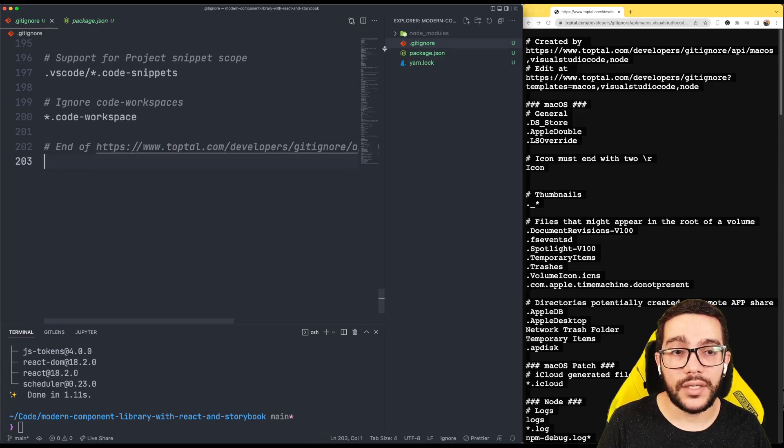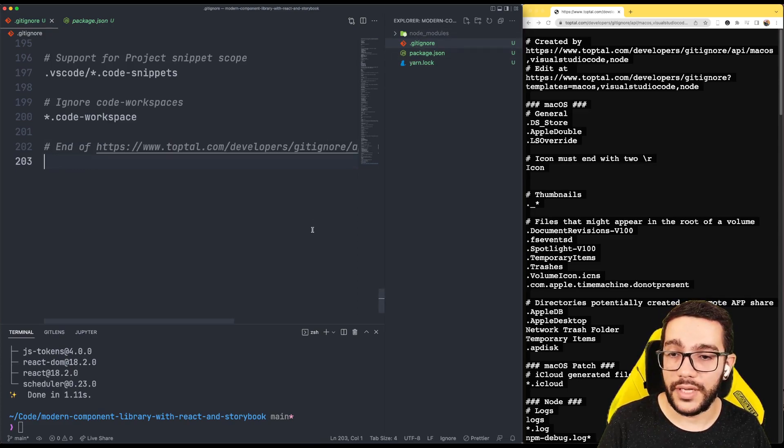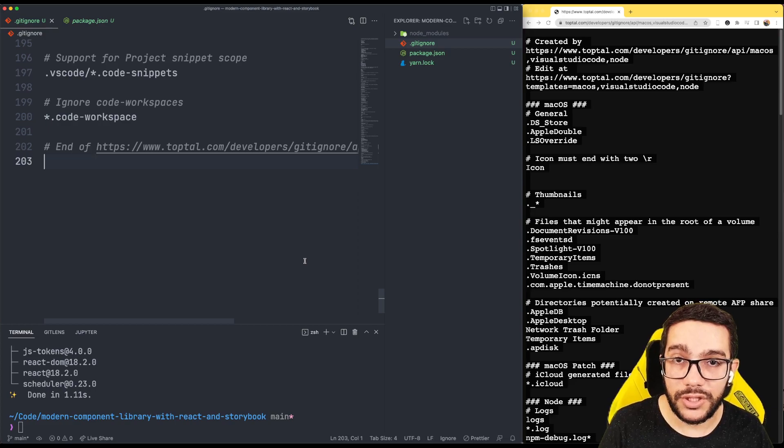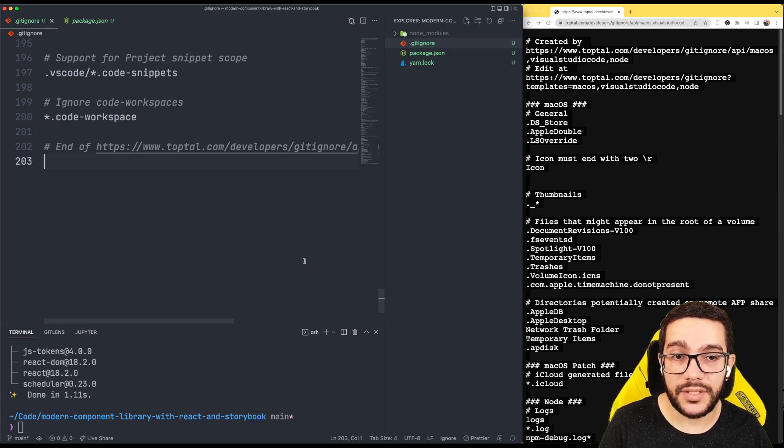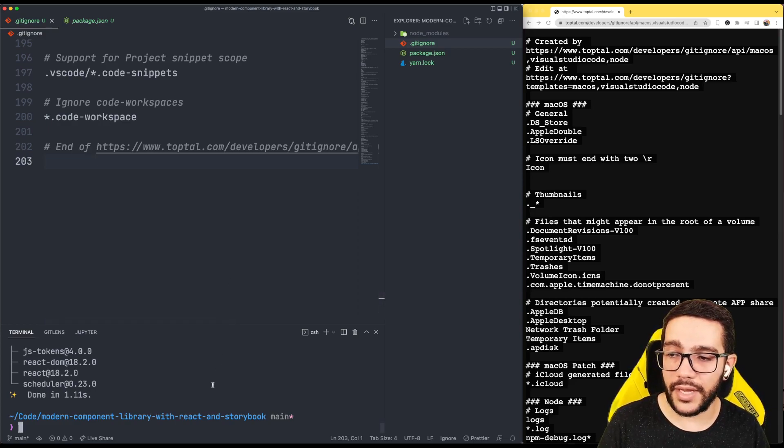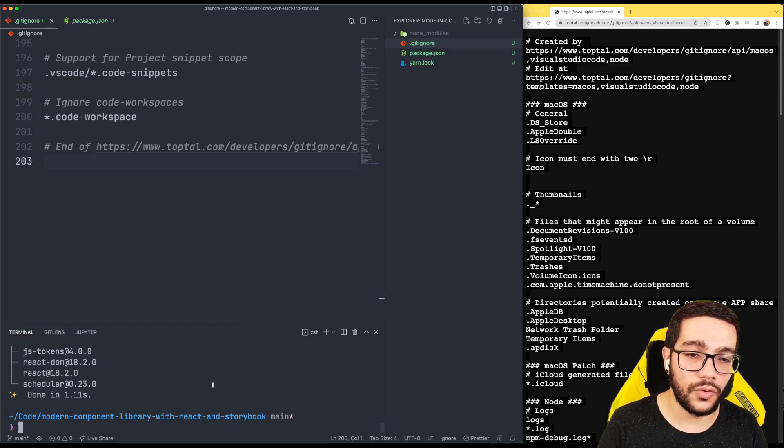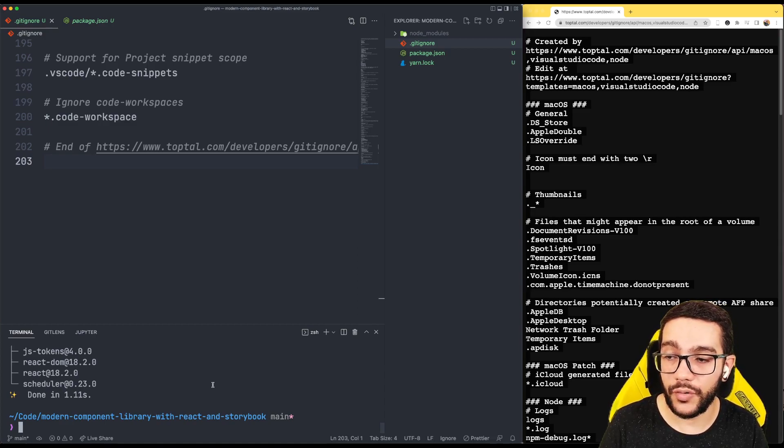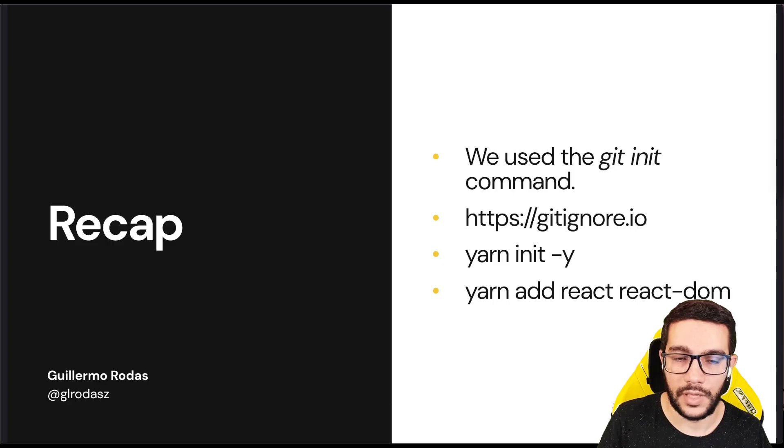Sometimes a different thing I do is create the project from GitHub itself and just clone it. But in this case, I'm just going to create the project on GitHub and add the origin here.